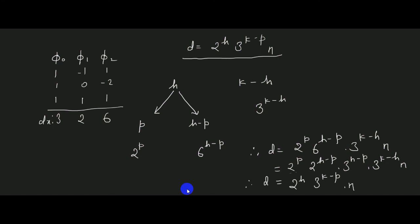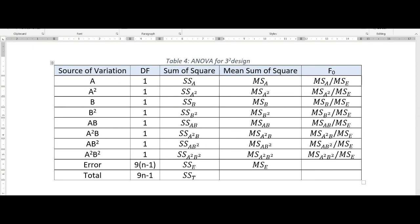Now let us look at the ANOVA for a 3² design. In the source of variation we have listed all the linear and quadratic components of the main effects and the interaction components. A represents the linear effect of A, A² represents the quadratic effect of A. Similarly B and B², and AB, A²B, AB², and A²B² are the interaction components of the interaction between A and B.